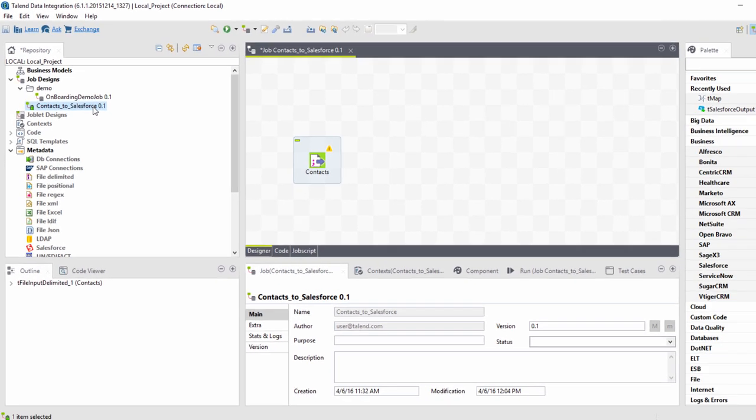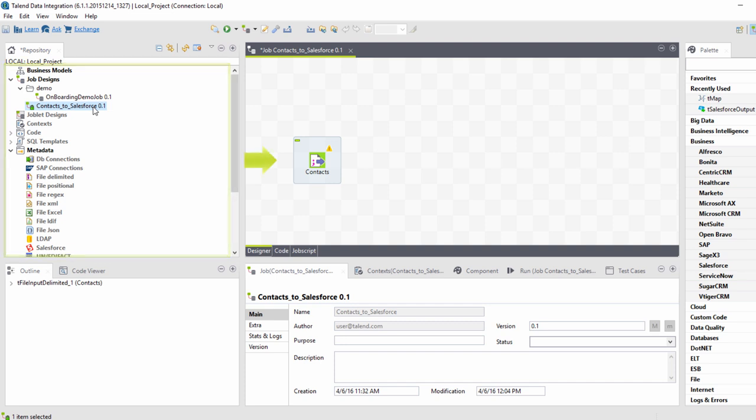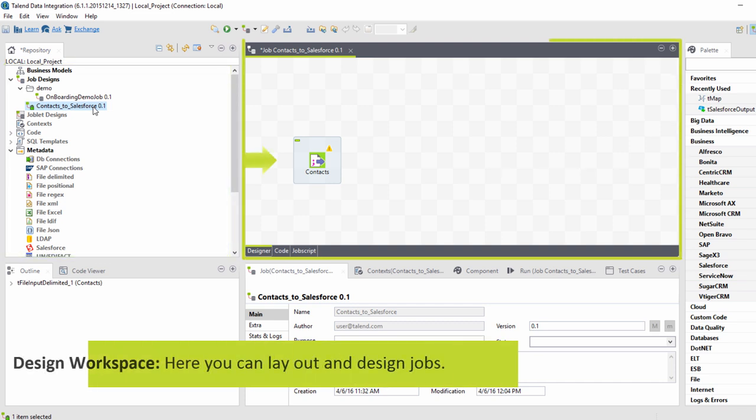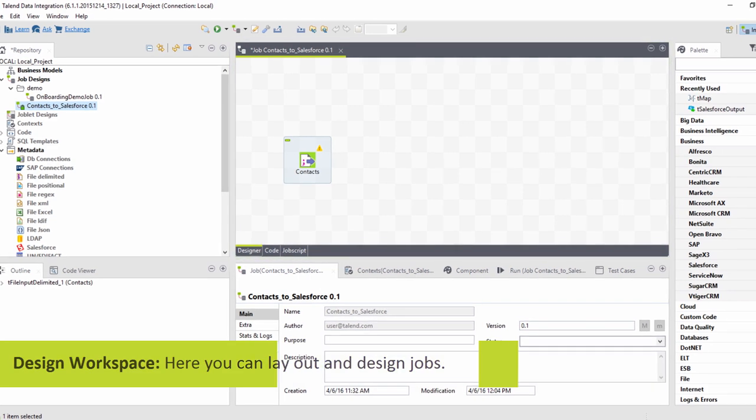I've already brought in my source component metadata by dragging and dropping it into my design workspace in the middle here. The design workspace is where I layout and design my jobs.